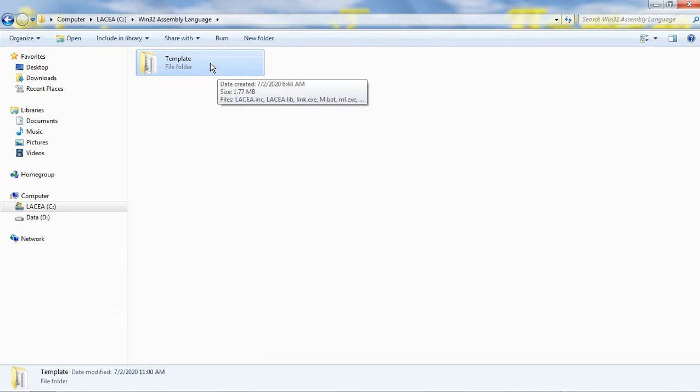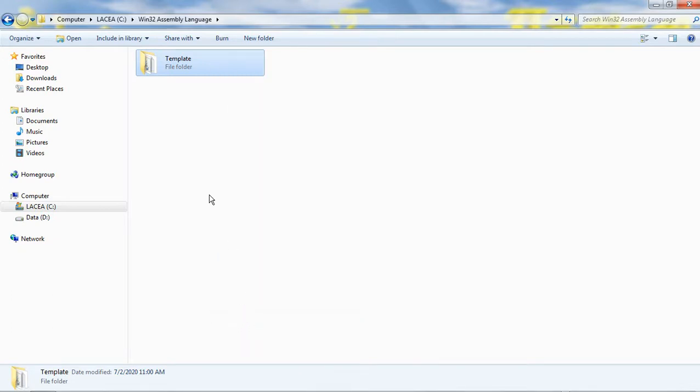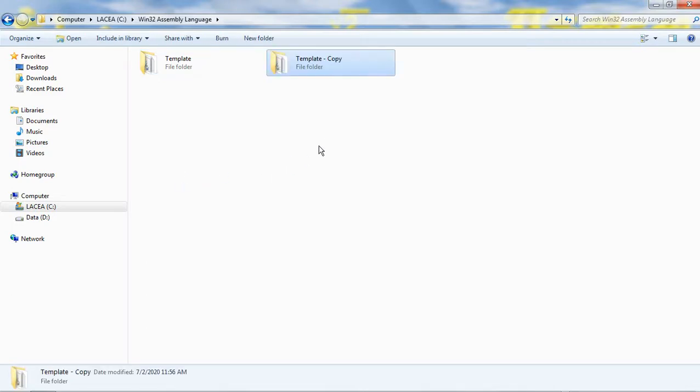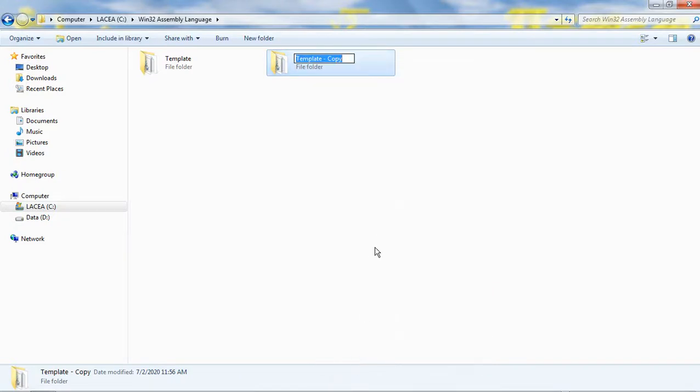I right-click this folder and select Copy. I right-click in this location and select Paste. I right-click that folder and select Rename. I will rename it to Activity number 1.